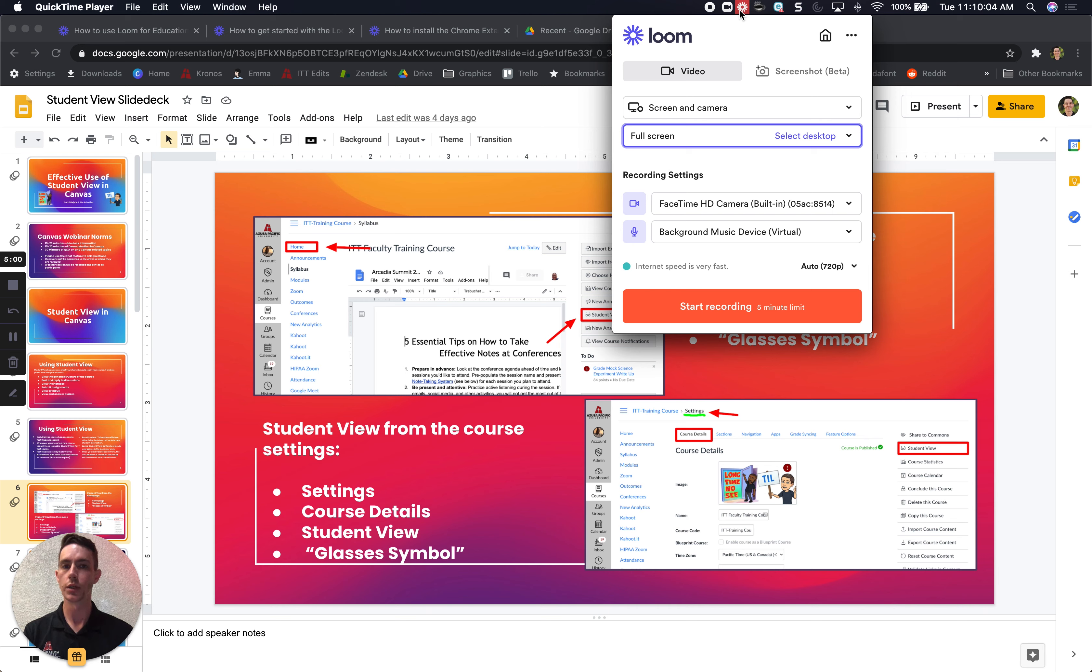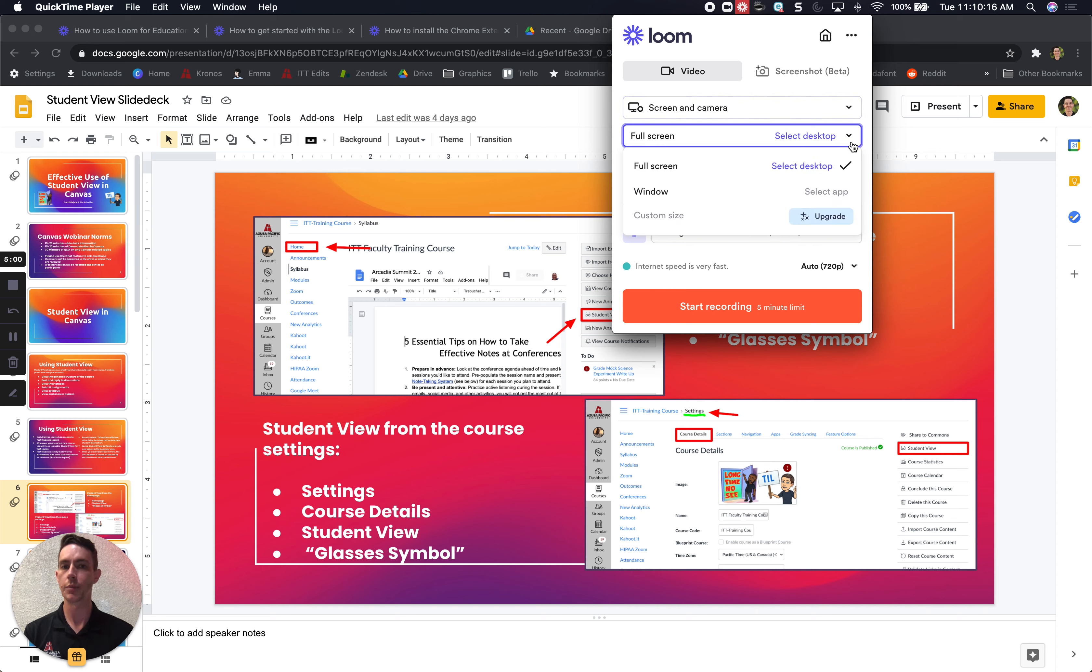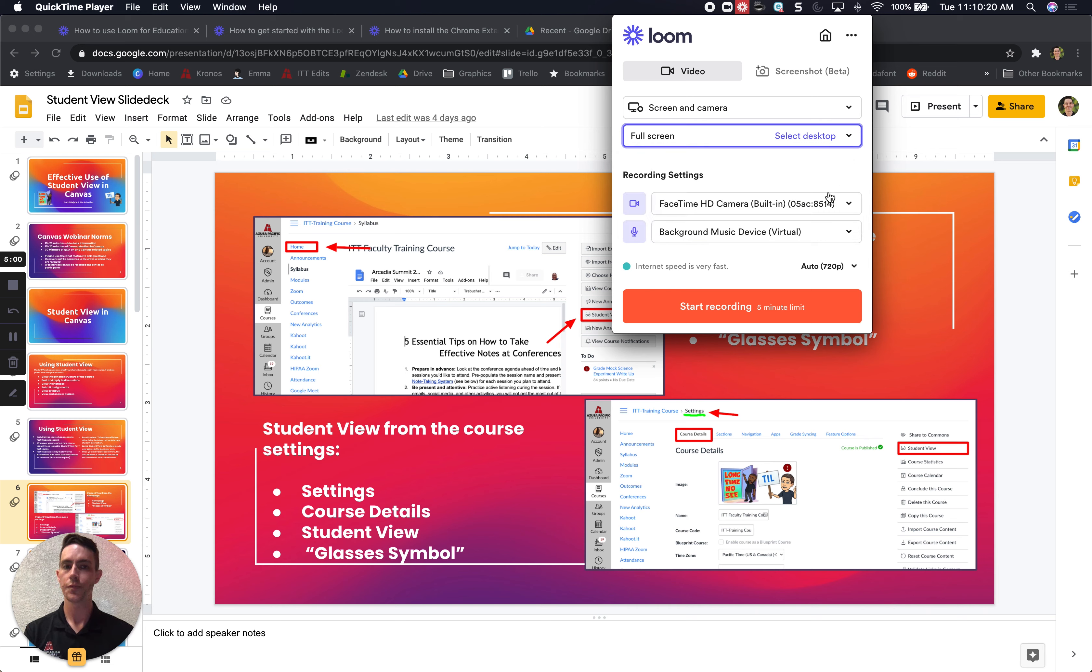You can record your screen or camera at the same time or separately. I can select screen and camera, screen only, or camera only. I have the options to record in full screen or in windowed view as well as select which camera I want to use or even which microphone I want to record from.